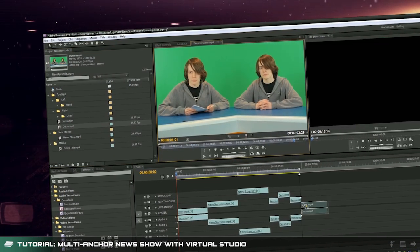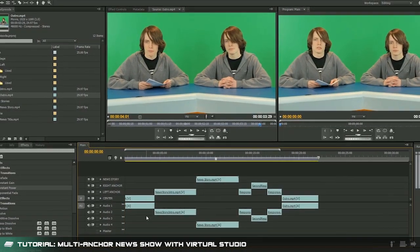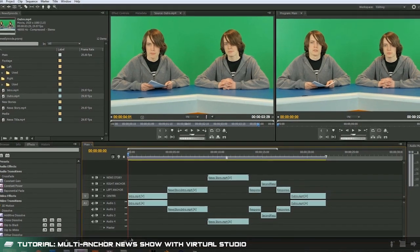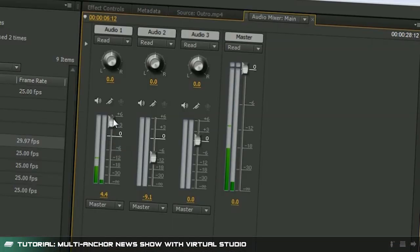When you're done you'll have a sequence layered out something like this. Depending on how many news anchors you decide to have you could have a pretty hectic timeline.